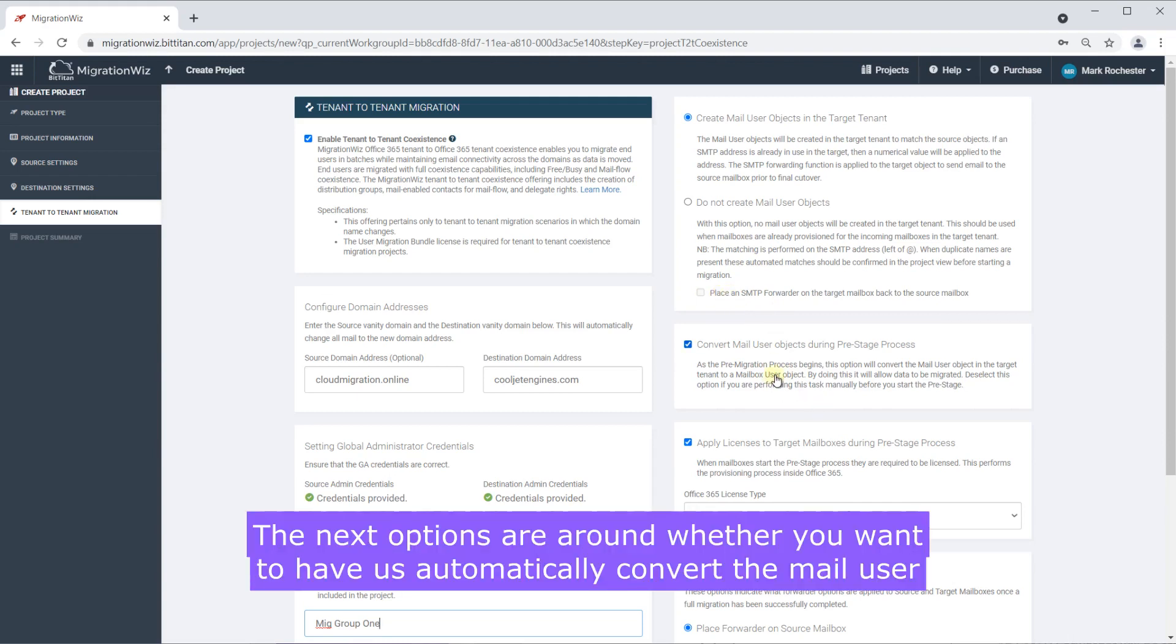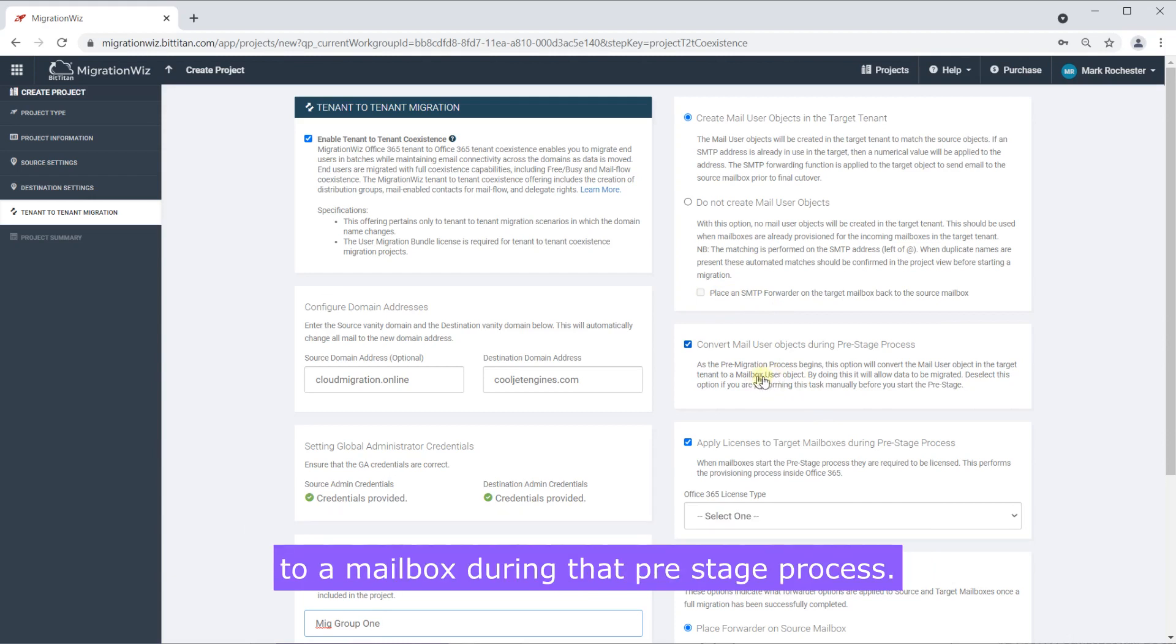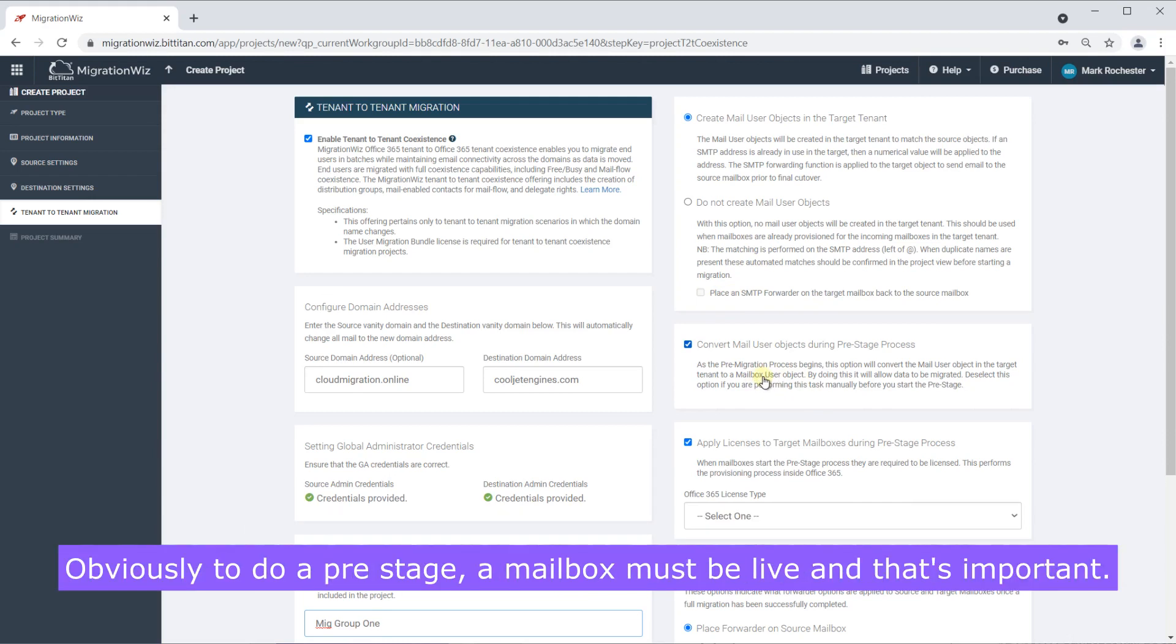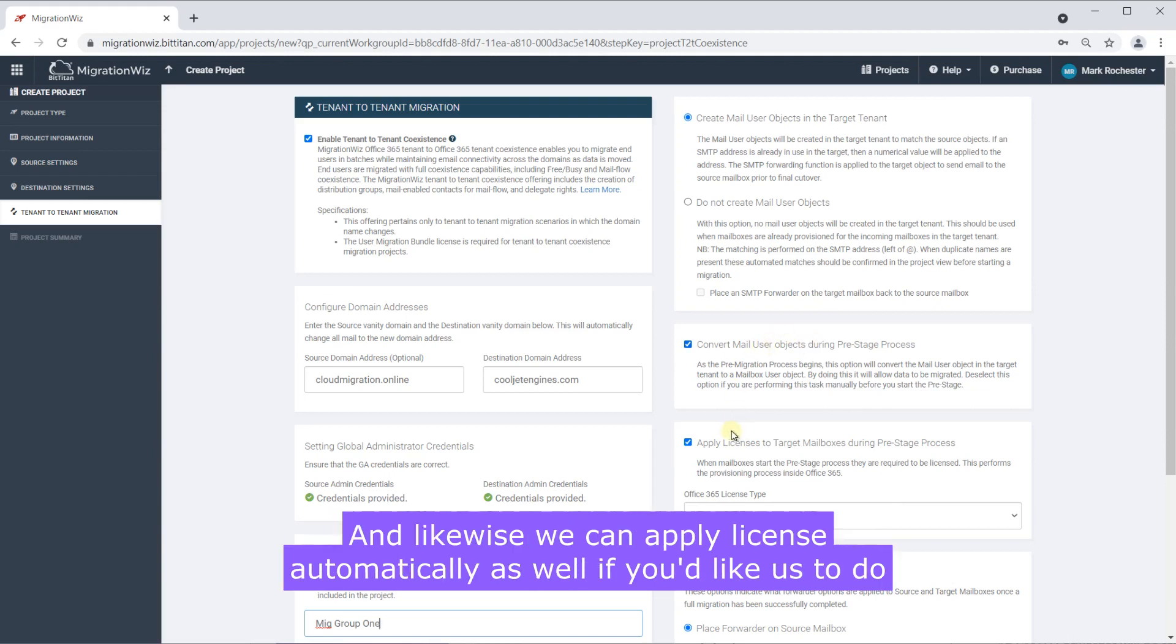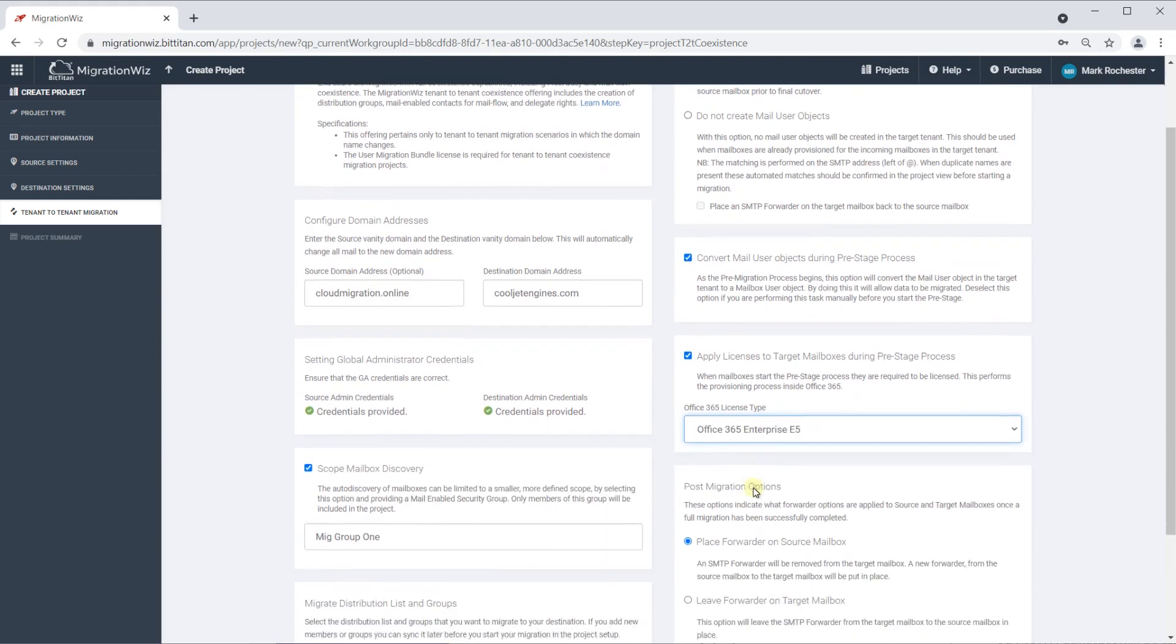The next options are around whether you want to have us automatically convert the mail user to a mailbox during that pre-stage process. Obviously to do a pre-stage a mailbox must be live and that's important so you can either do that yourself on the other end or we can do that for you and likewise we can apply license automatically as well if you'd like us to do that.